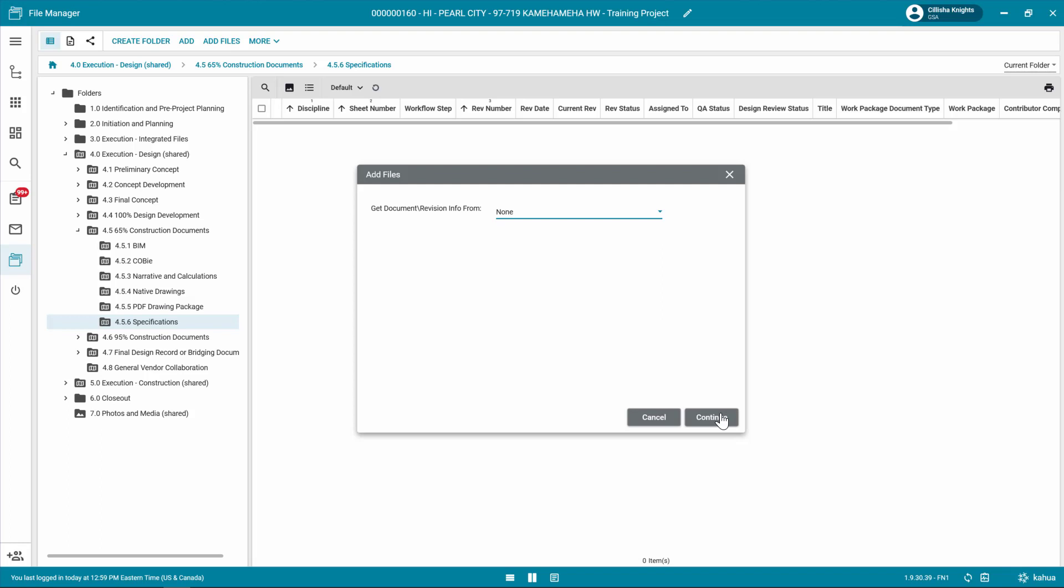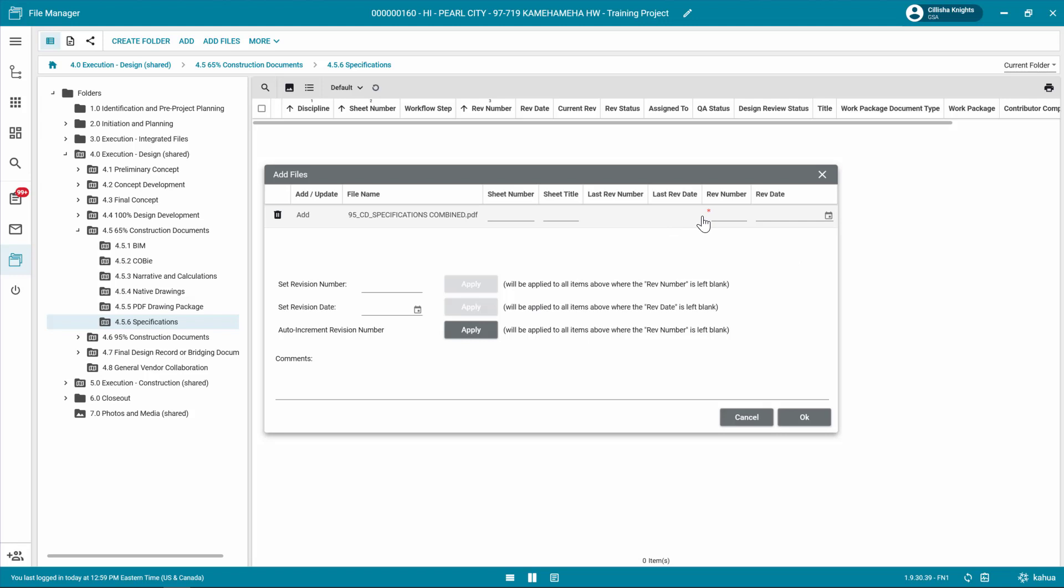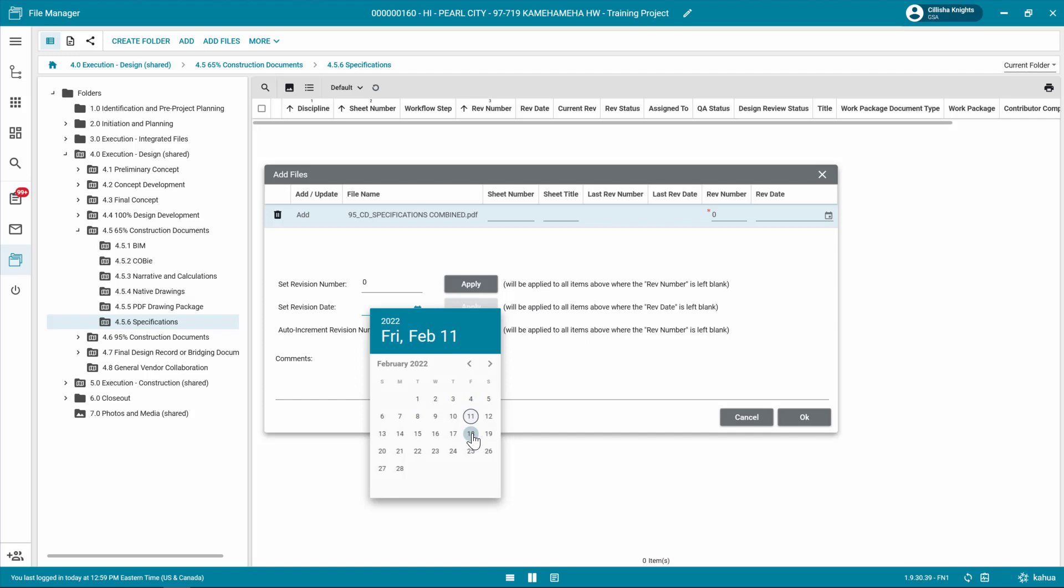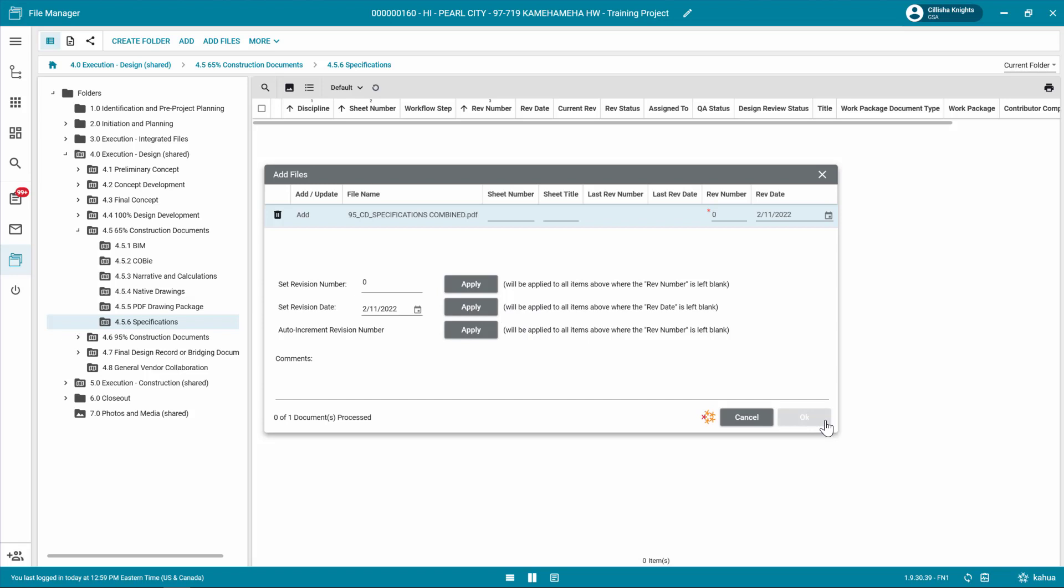In the Add Files window, enter in the required revision number. If necessary, enter additional information such as the sheet number, sheet title, revision date, and any comments for the project manager. When complete, click OK.